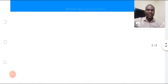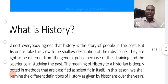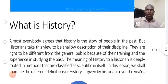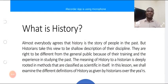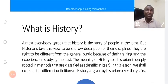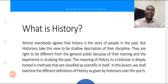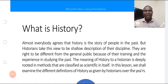If you look at the screen, the first thing is: what is history? To you, as a historian, you will also agree with so many people that the word history has to do with the past. And so many people do say that history is a story of people in the past.